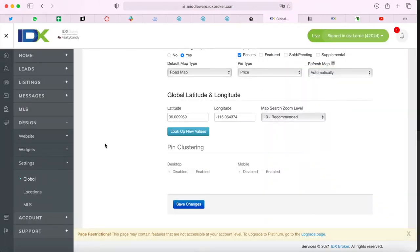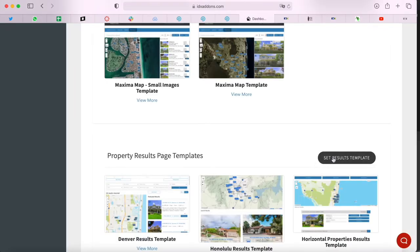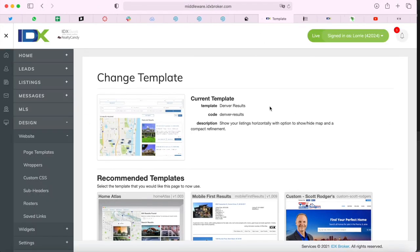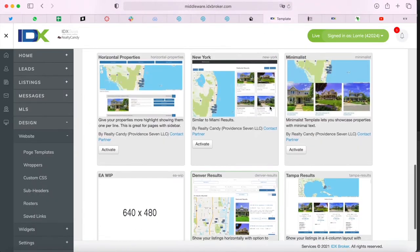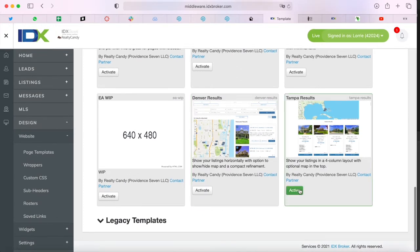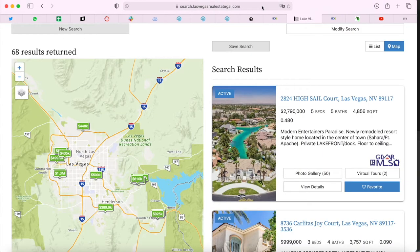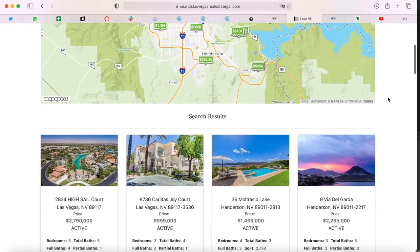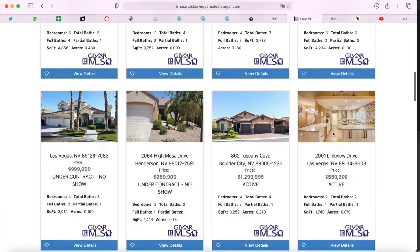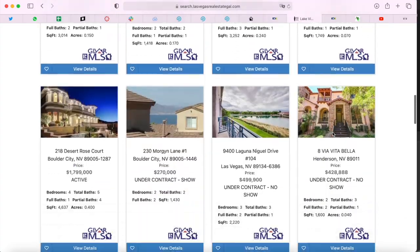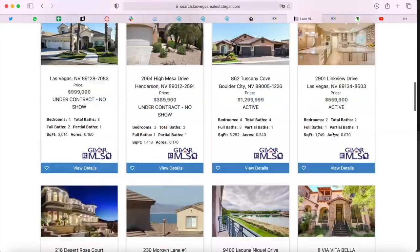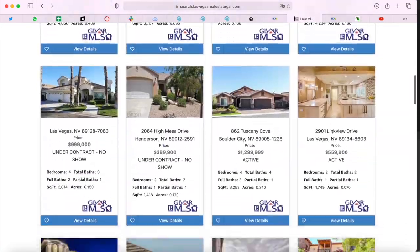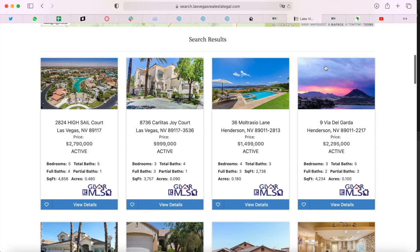Now let's go back to our results templates and activate the Tampa Results Template so that you can see how it looks. We just click on Activate and refresh the page. This is how the template looks with the map. There's a map at the top, and then the cards show up like this — they are more horizontal looking and they have the information that you see here.